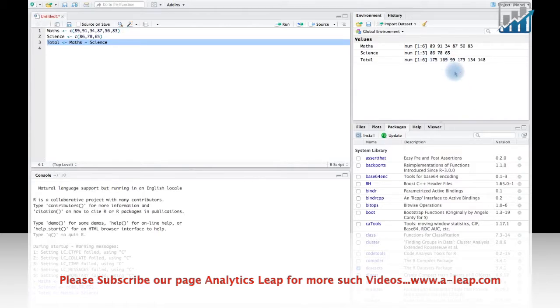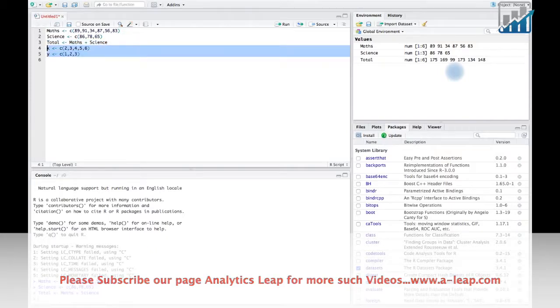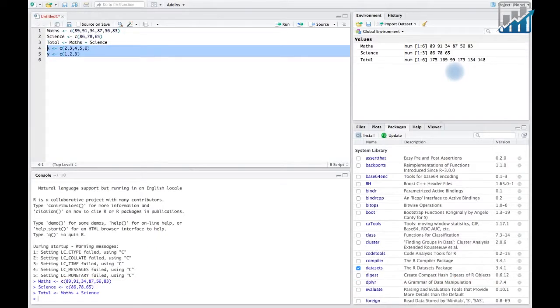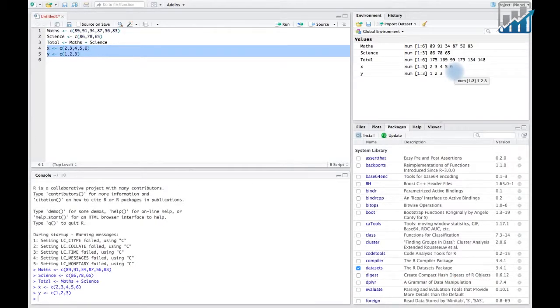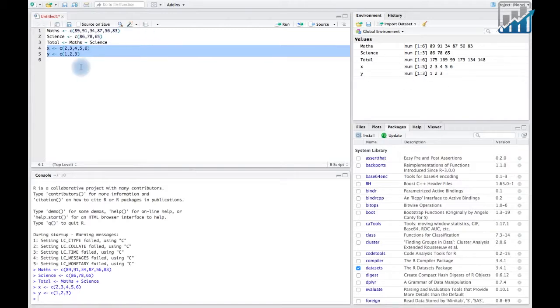Suppose we have two vectors, x and y. Now, if you add x and y, then R would repeat elements of y.